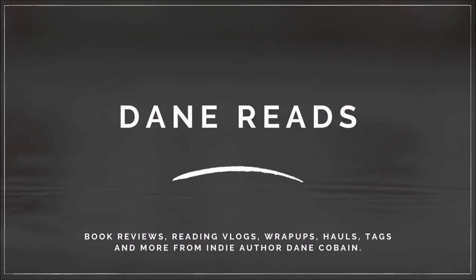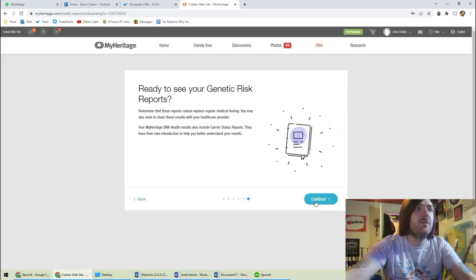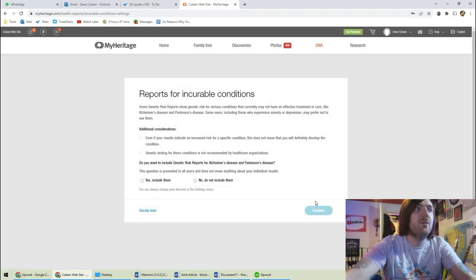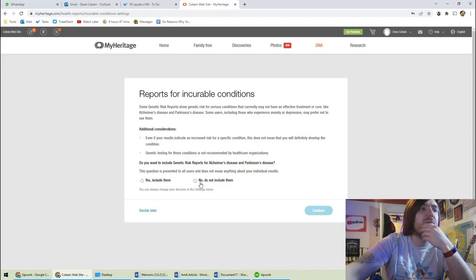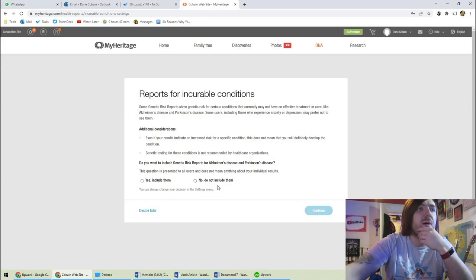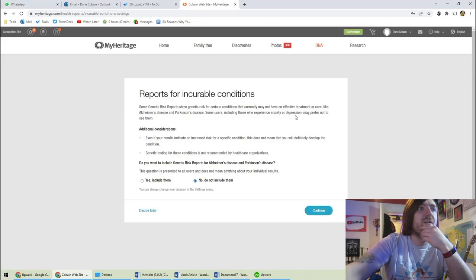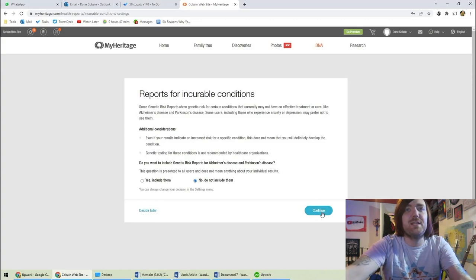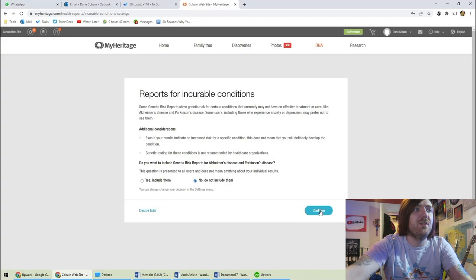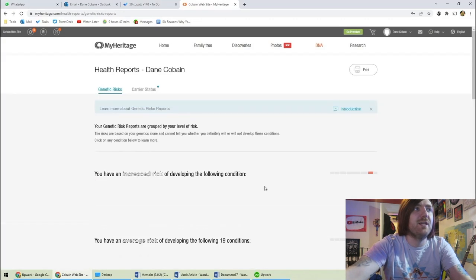My DNA results are not ready yet but my health DNA results were ready though. Yes I am ready to see my genetic risk reports. Do I want to include genetic risk reports for Alzheimer's and Parkinson's? It does say including those experienced anxiety or depression may prefer not to see them so maybe let's not see them for now.